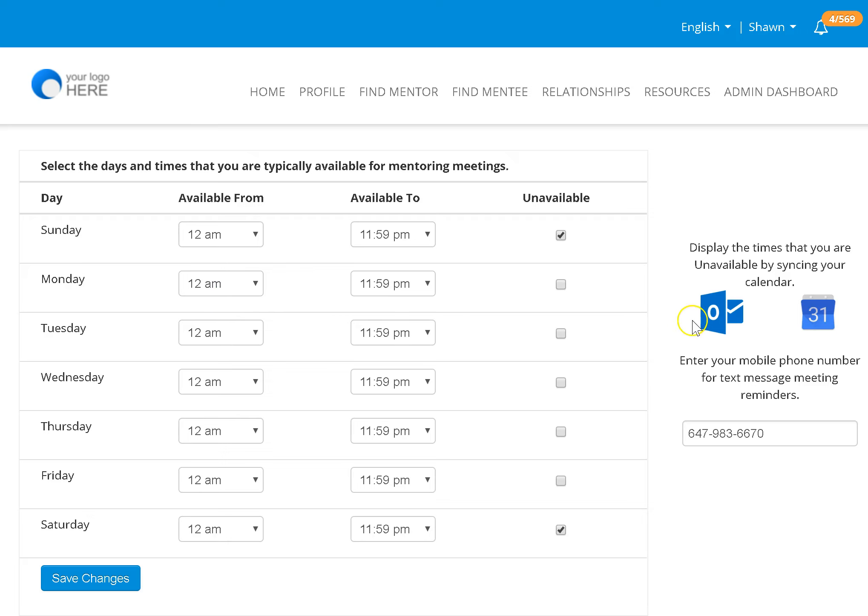You can also sync your Outlook.com or your Google calendar to share the other times that you're unavailable, and you can add your mobile number to receive a notification about the meeting or a reminder about the meeting.